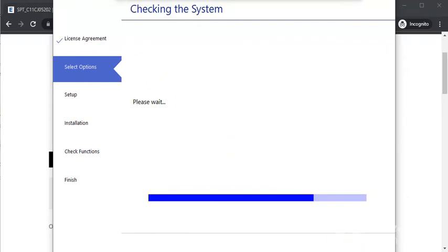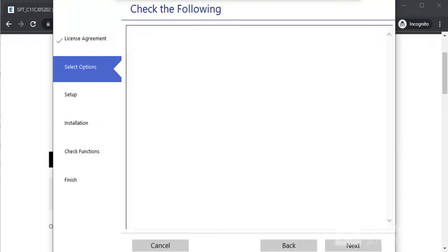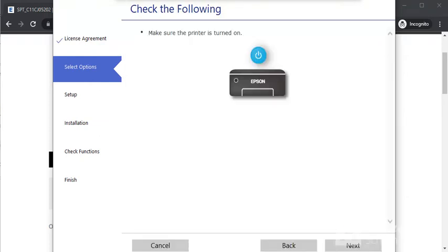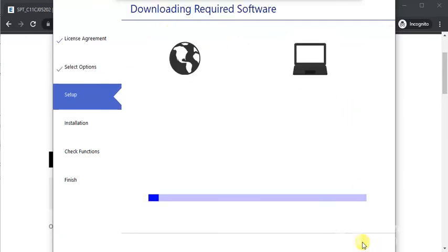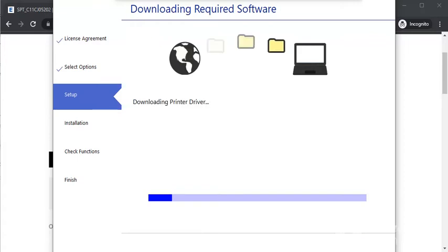Now it is checking the system requirements. Here you need to make sure that your printer is powered on, and then click Next. Now it is downloading required software.